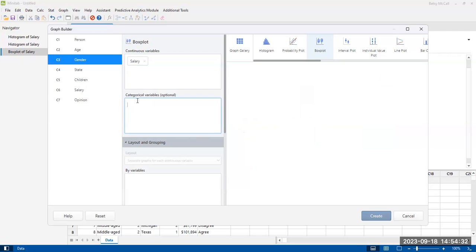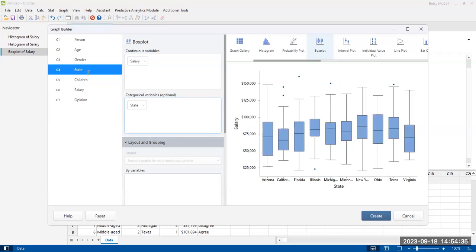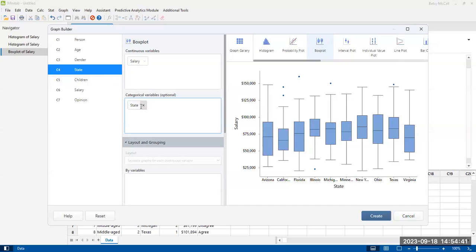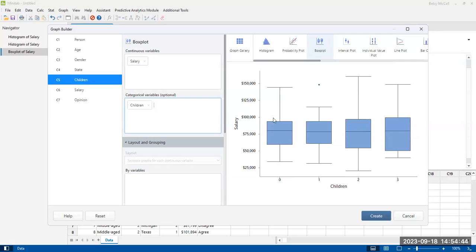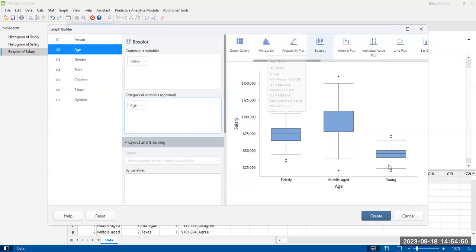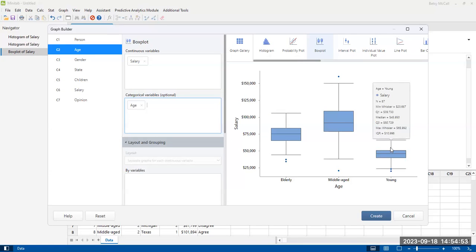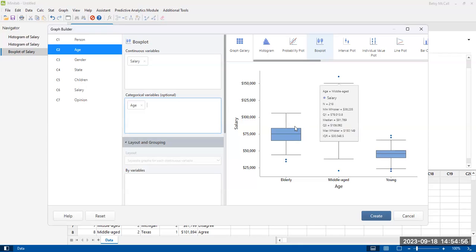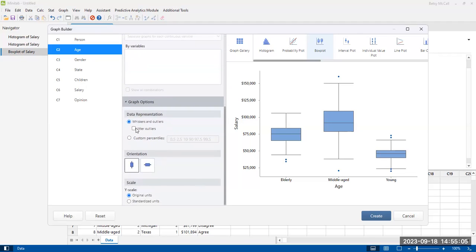Not much going on with gender. There is some variation across the different states. The number of children all looks pretty similar. The most interesting variable is age, because you can see that young people are making much less salary relative to the other two groups. So let's say we want to create this — what are some other options? If you have a lot of outliers overlapping each other, you can jitter the outliers, which means moving them slightly from side to side so they're not plotting on top of each other.